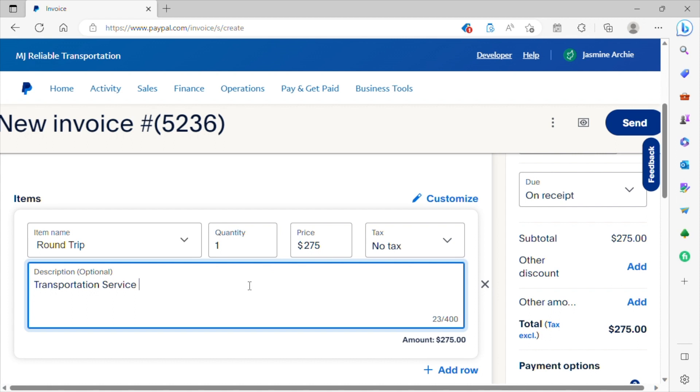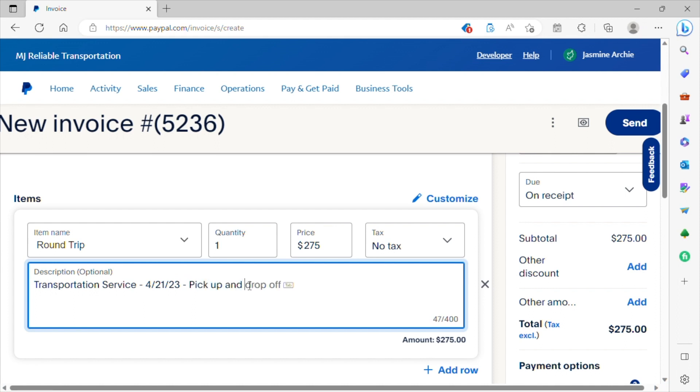And where it says transportation service, this is where you want to enter all of the information you gathered from the customer when you have them on the phone. So for example, you want to enter the date